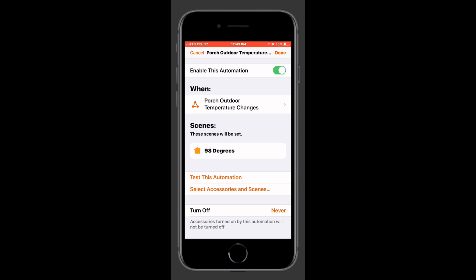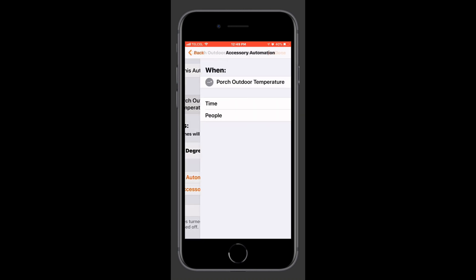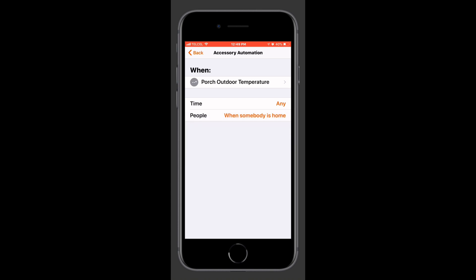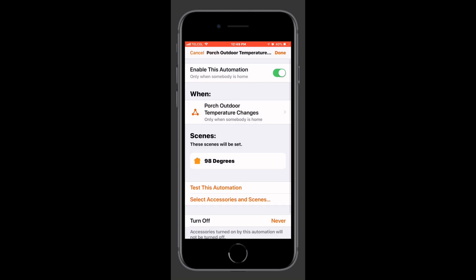And tapping on it, we can enable and disable it. We also see that we have our time conditions and our people conditions. Now this people condition I wasn't able to find in EVE's app. So I'll go ahead and make that finite adjustment here. And I'll set it to when somebody is home. Because, well, we don't need this to be running if nobody's home. Because there's no one there to actually observe the automation.